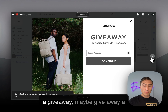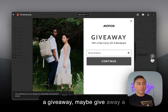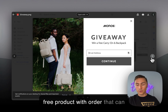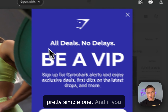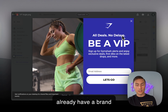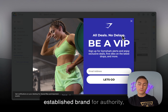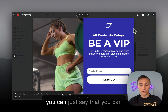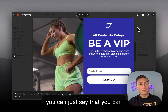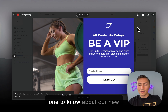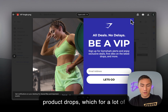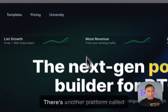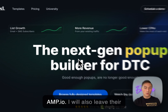You can also run a giveaway — maybe give away a free product with an order, which can perform really well. And if you already have an established brand with authority, you can simply offer VIP status: be the first to know about new product drops. For a lot of people, that's a solid enough offer.